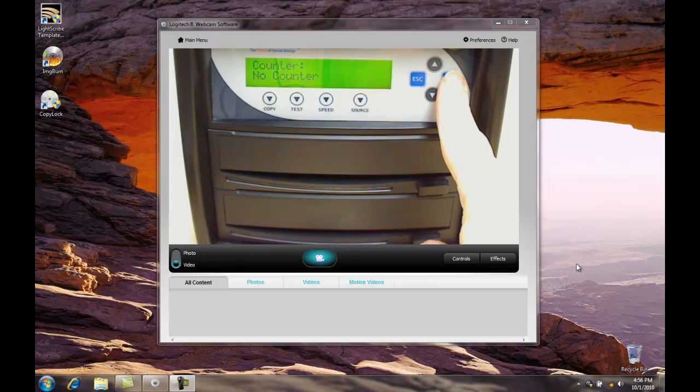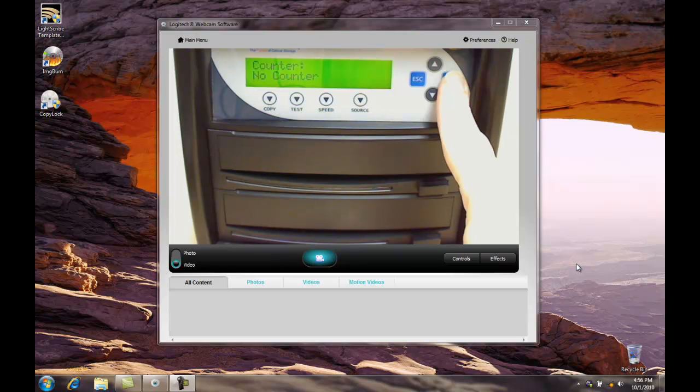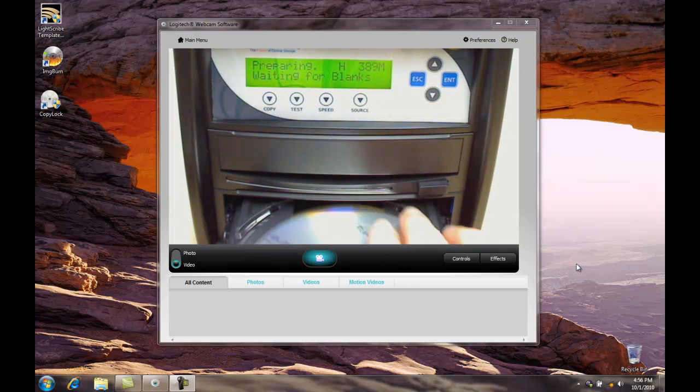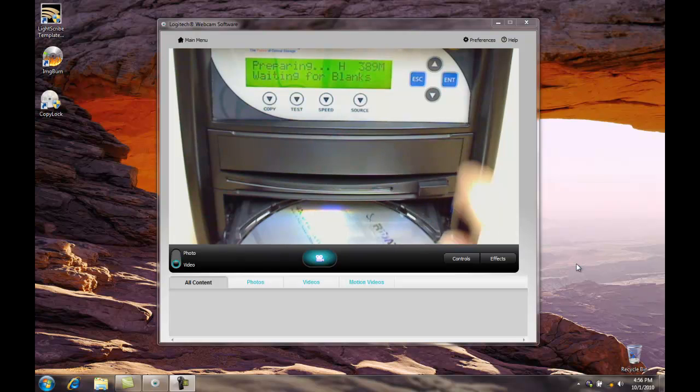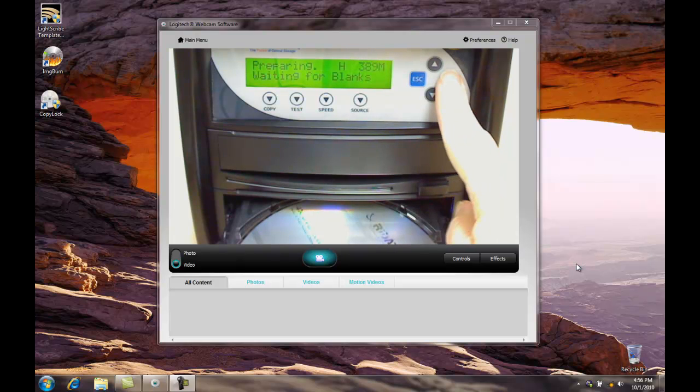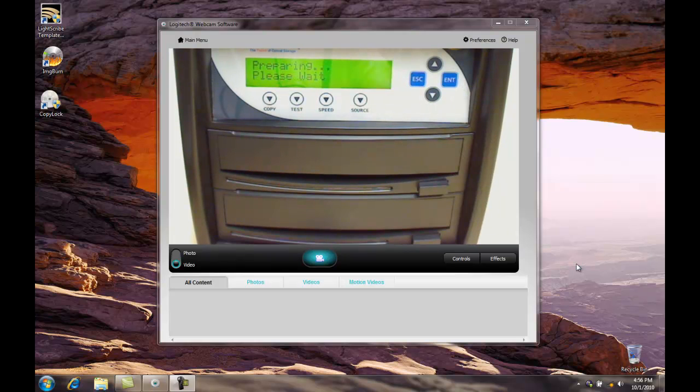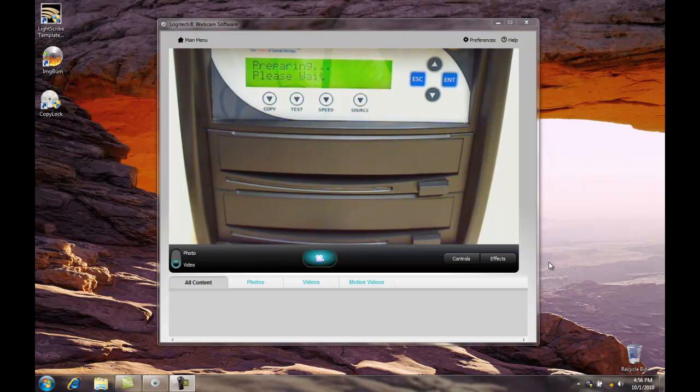Counter or no counter gives us the option of counting up the number of copies we're going to make. We're just going to make one, so no counter, and press enter. The unit opens, waiting for a blank. We'll put our blank disk in, press enter to close the drawer automatically, and now it begins to prepare and begin the copy process.